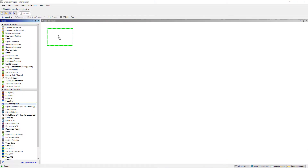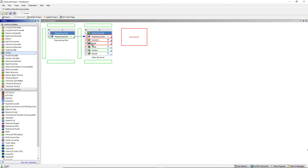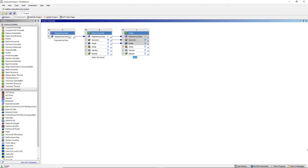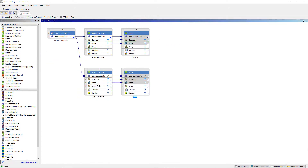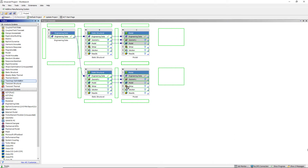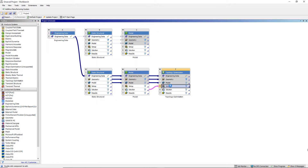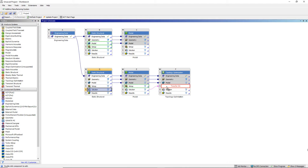Now let's open ANSYS Workbench and I will show you the overall workflow. We'll first insert an engineering data system, then include a static structural and a modal system that share the same geometry, mesh, and engineering data — this is the baseline model. Then I'll insert another static structural system along with another modal system, and insert a topology optimization system by dragging it onto the solution cell of the modal, sharing the engineering data, geometry, and model cells. I'll also manually drag the static structural solution onto the topology optimization setup cell.